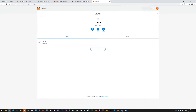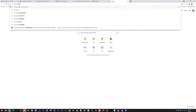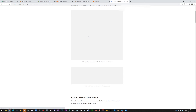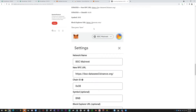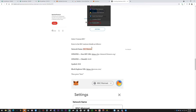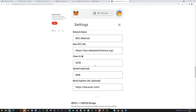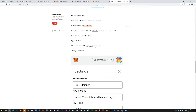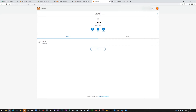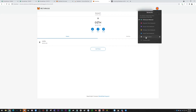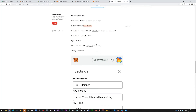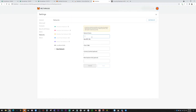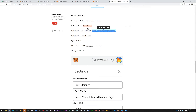You want to trade Binance Smart Chain tokens, so you can't stay on the Ethereum network. You need to add BSC Mainnet. Go to MetaMask, click where it says 'Ethereum Mainnet,' and go to 'Custom RPC' to add a new network. The information you want is for BSC Mainnet — not the test net, which is fake money. I'll pull up this information for you now.